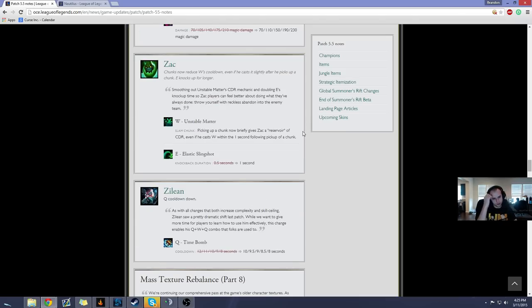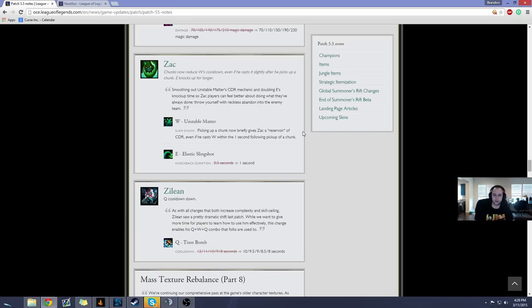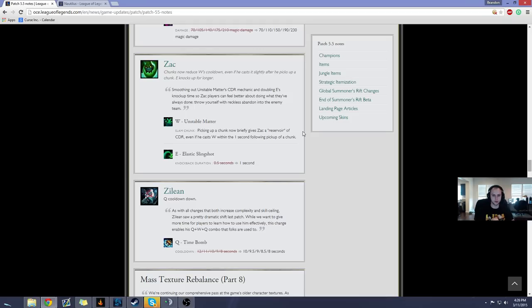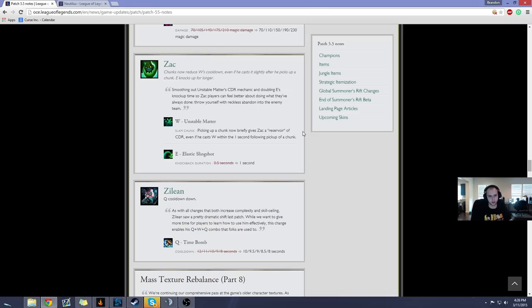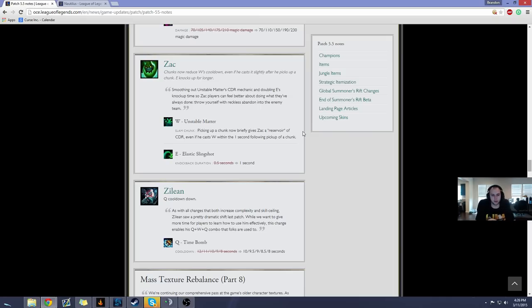Alright, Zac. Zac is another champion that I feel really hinges on how strong the Cinderhulk is for your clears and how strong it is in teamfights and all that kind of stuff. I think doubling the Elastic Slingshot's knockback duration is really big. A full one second knockback is really strong especially since how much the ultimate knocks up as well. You have so many knockups on Zac now he can just be a massive CC train and then get the Cinderhulk and just run around the team and slowly whittle them down and burn them down. So you pick up a chunk now briefly gives Zac a reservoir of CDR even if he casts W within the one second following a pickup of chunk. Reservoir of CDR. I have to see how that feels but, I thought Zac was already decent at clearing the jungle with the W change and, if this speeds it up anymore and then you have Cinderhulk I think Zac will be a real powerhouse when it comes to farming and then just forcing teamfights, so, I think Zac might show up. We'll have to see though.